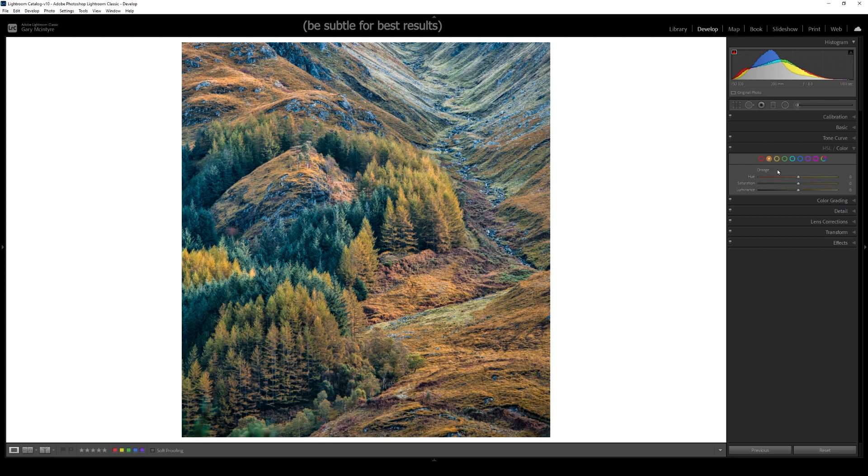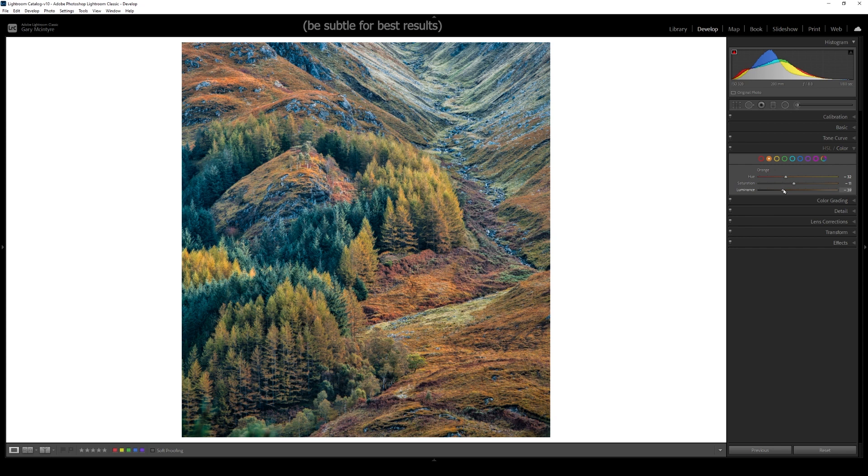Next I'm going to move on to the oranges and take that down again to around there, subtly with that saturation, and take the luminance back quite a bit to around there.